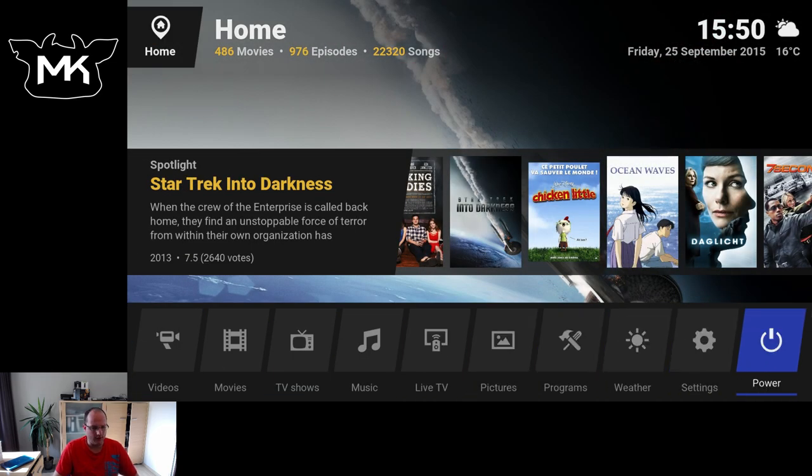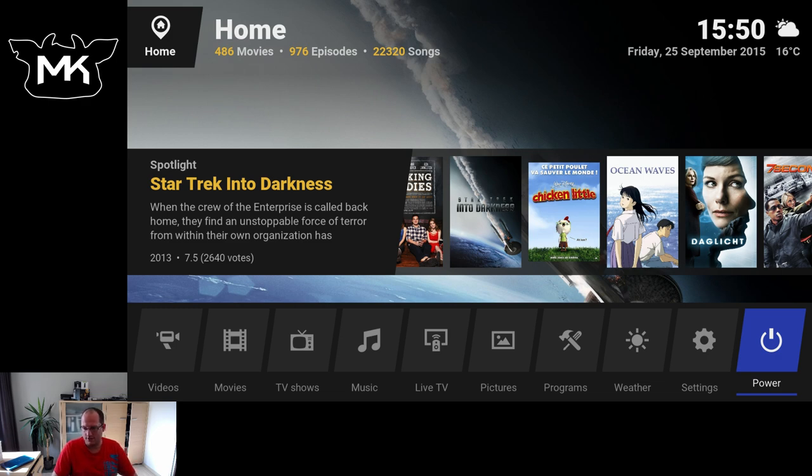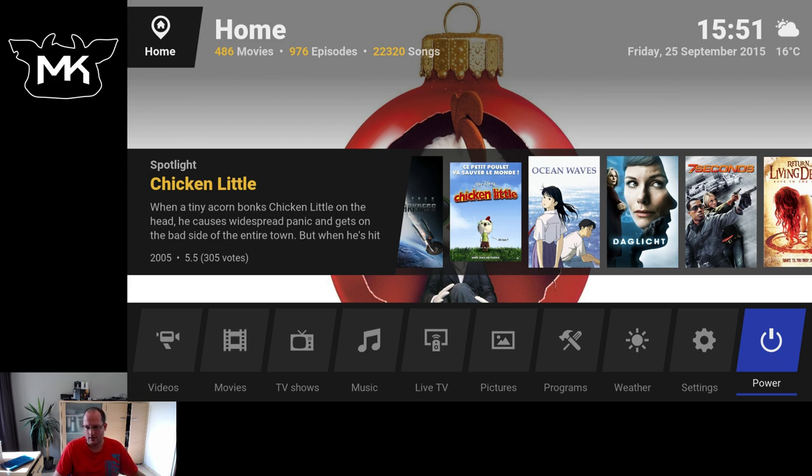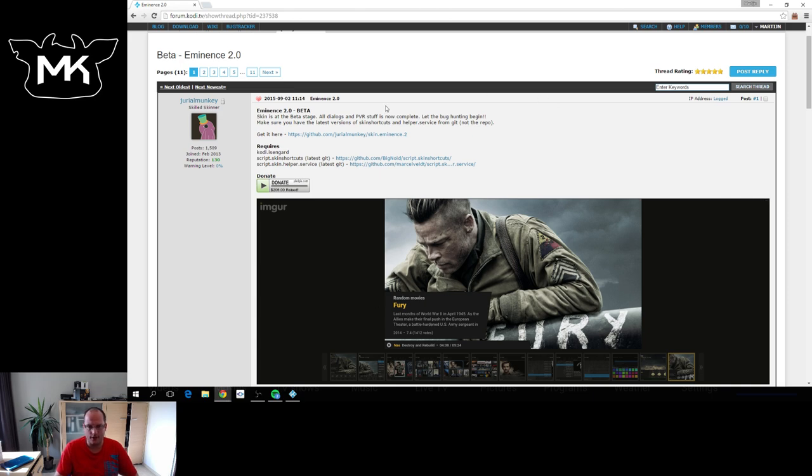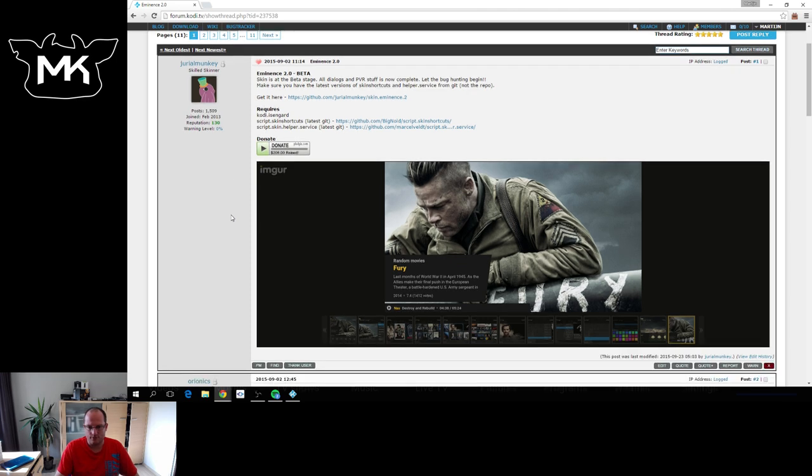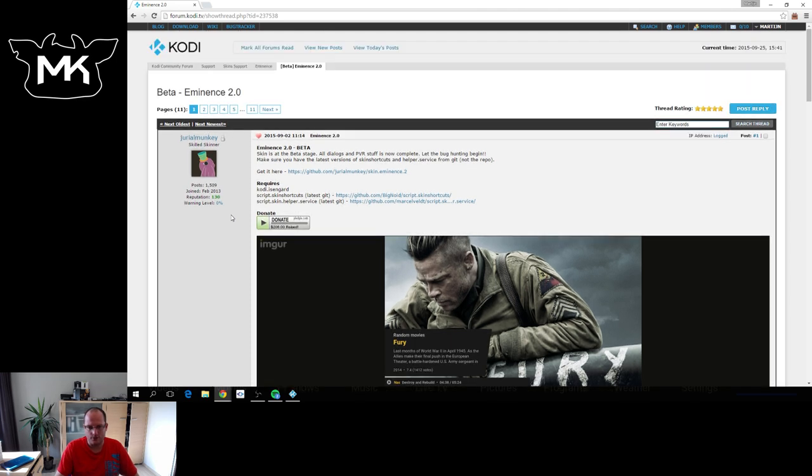Again as I said it's still in beta and only available for Kodi 16. So if you want to try it out you need to install the latest Kodi available from our website. And you need to go to the forum to actually get this skin installed manually. It will be available in the future. But for now you'll have to do some manual labor to get it working.